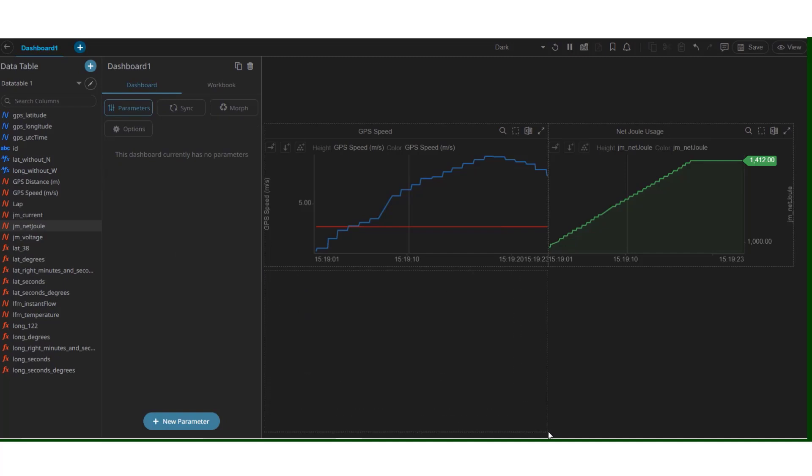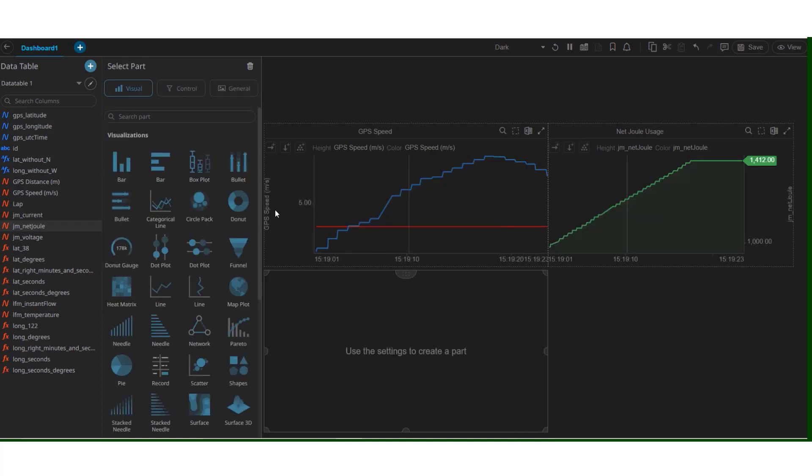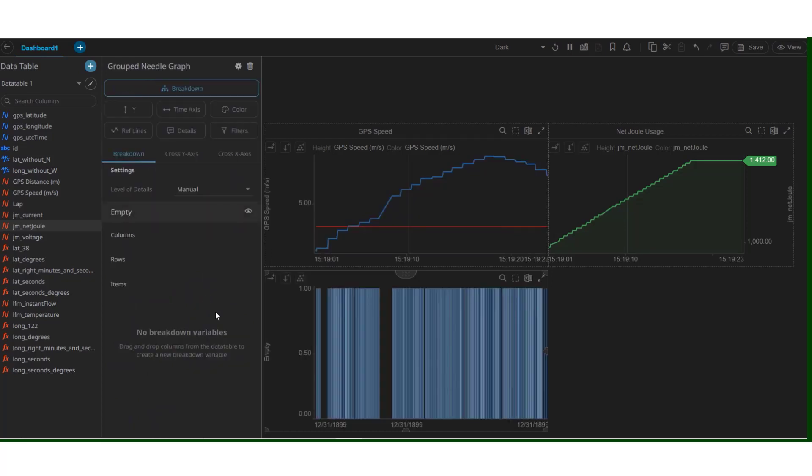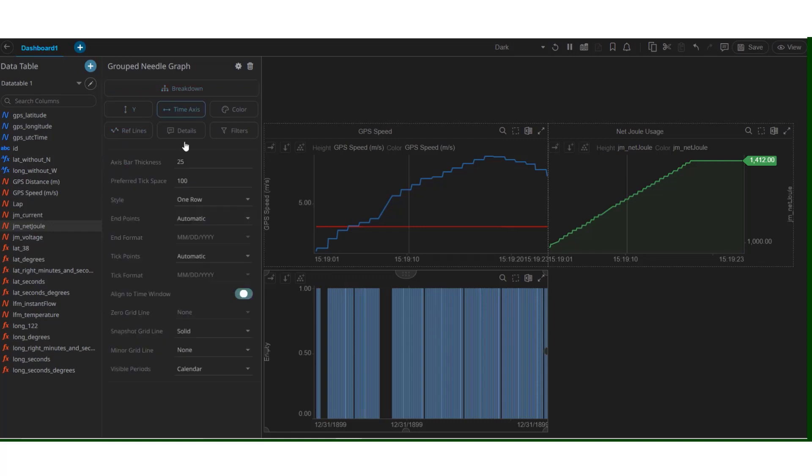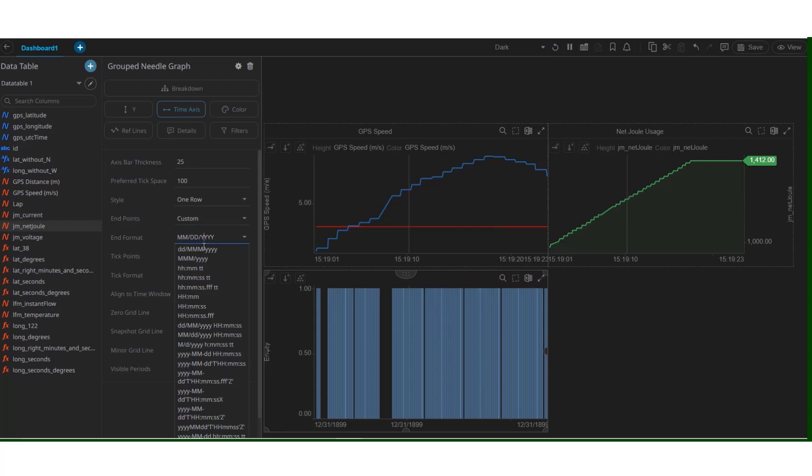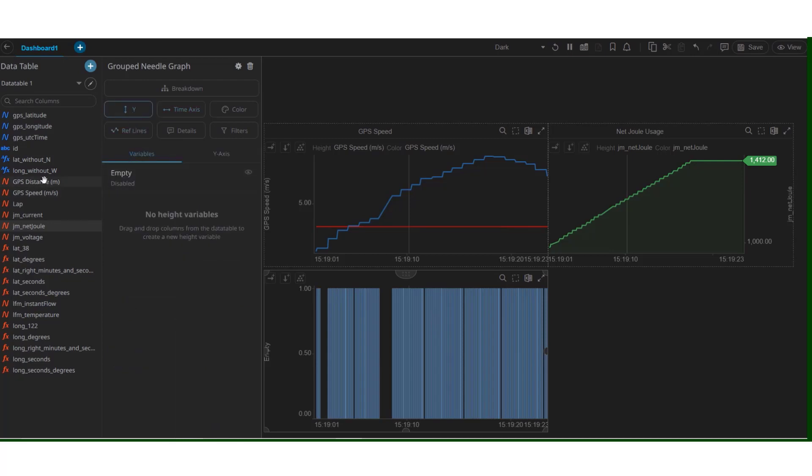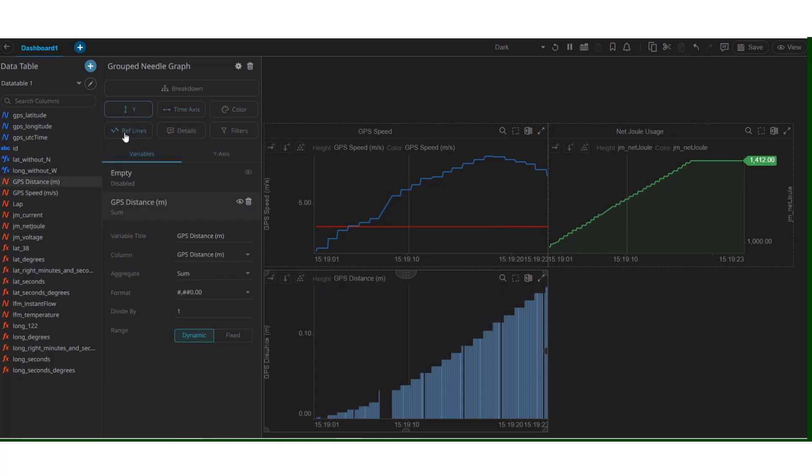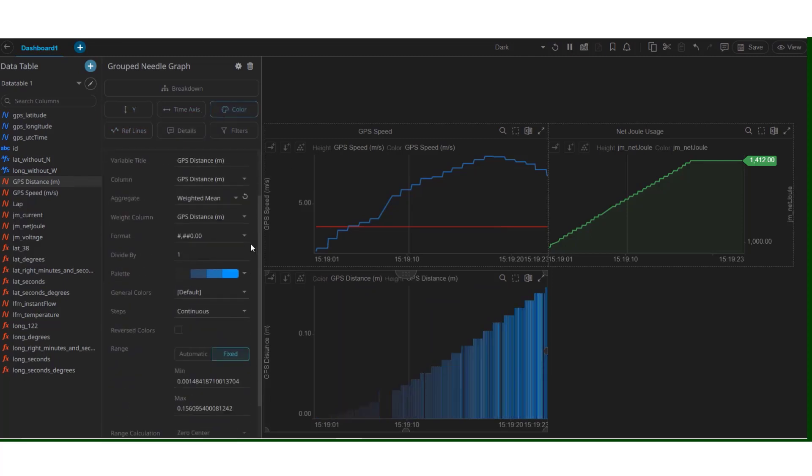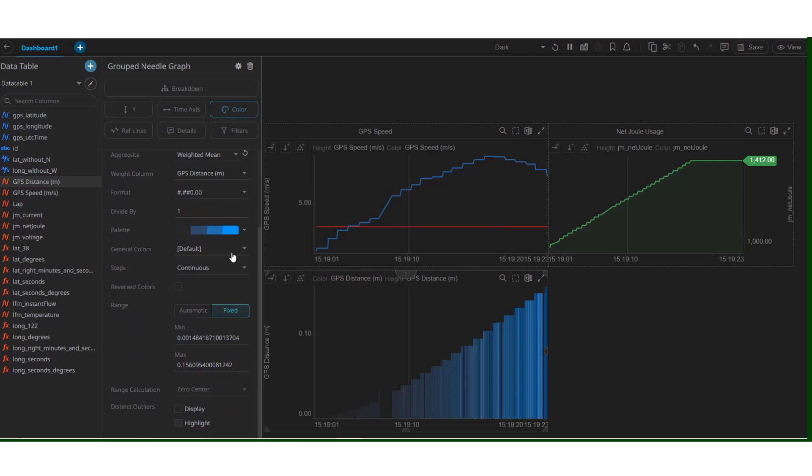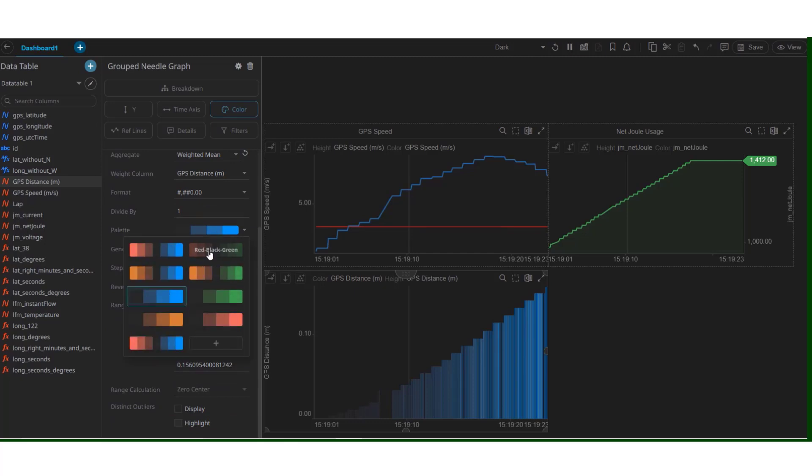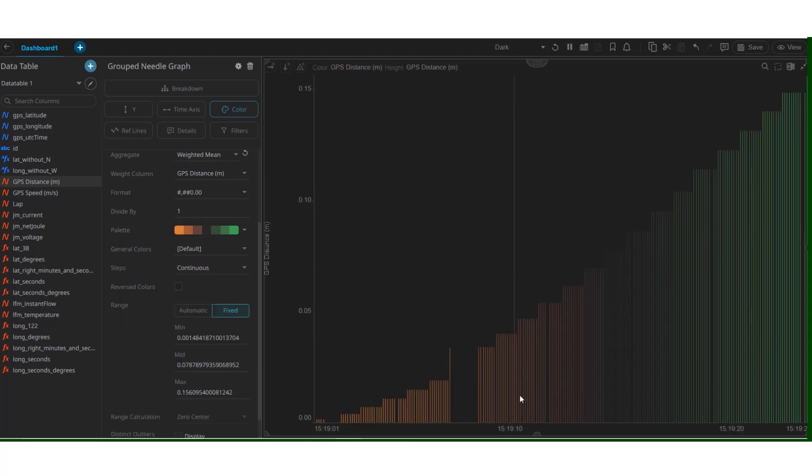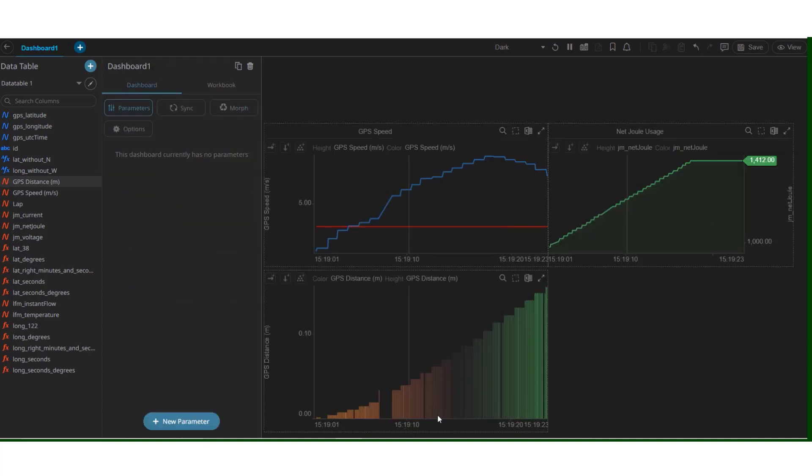Let's try to create another visualization. A different one. Let's try to plot a group needle graph. Similarly, in this case as well, we can change the format of the time axis. And in the y axis, let's try to plot the GPS distance. This, in this case, is a cumulative GPS distance. So, selecting a certain kind of palette, that is a range of different colors, will help us give a better idea. We have the orange shade for smaller values, while it turns green as the value increases.